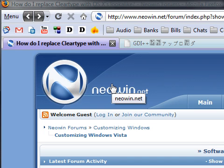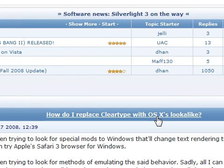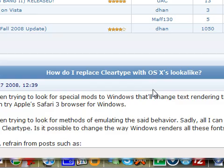Hi guys, I was randomly browsing the neowin.net forums and I came across this thread called How do I replace clear type with OS X's lookalike?